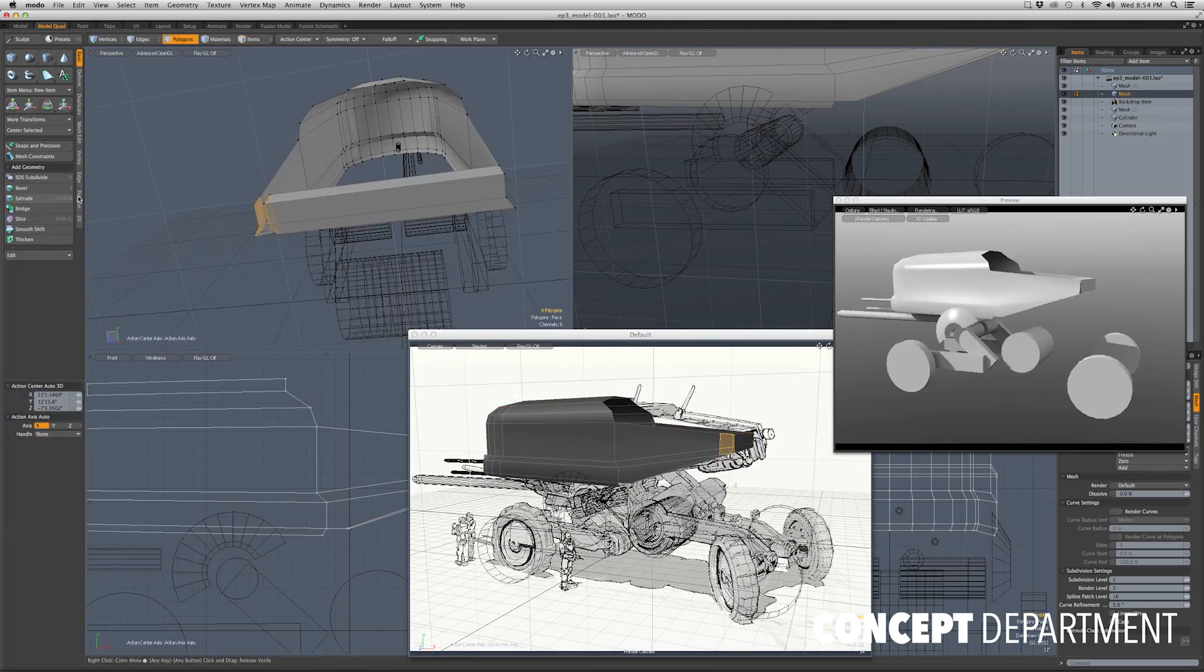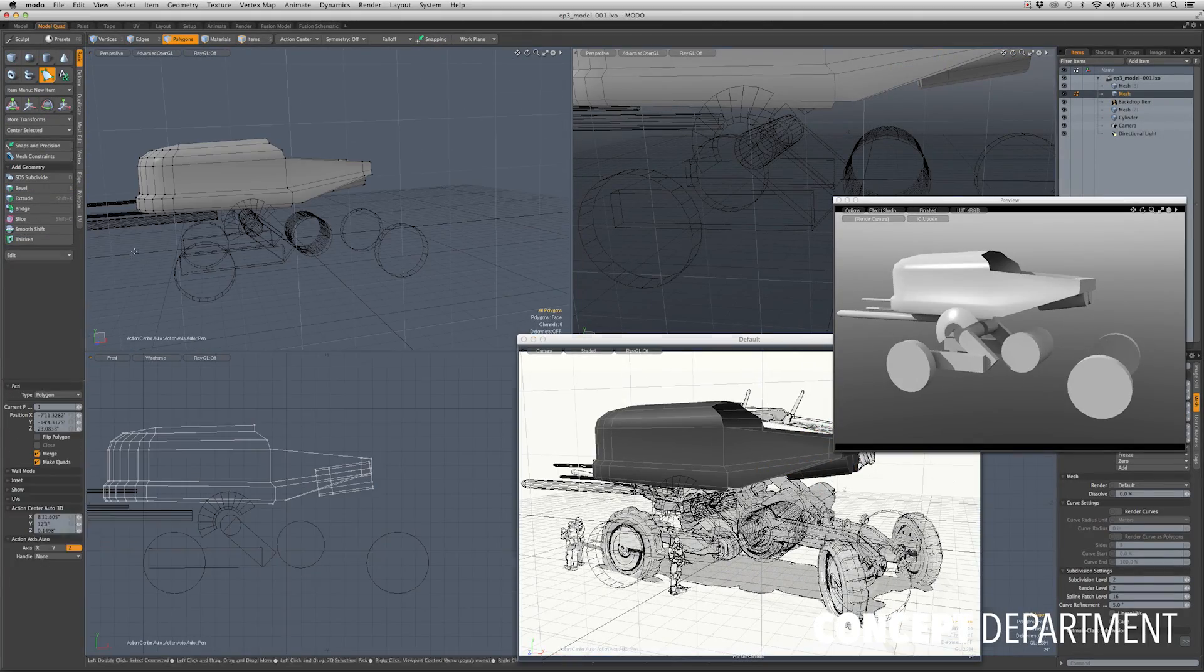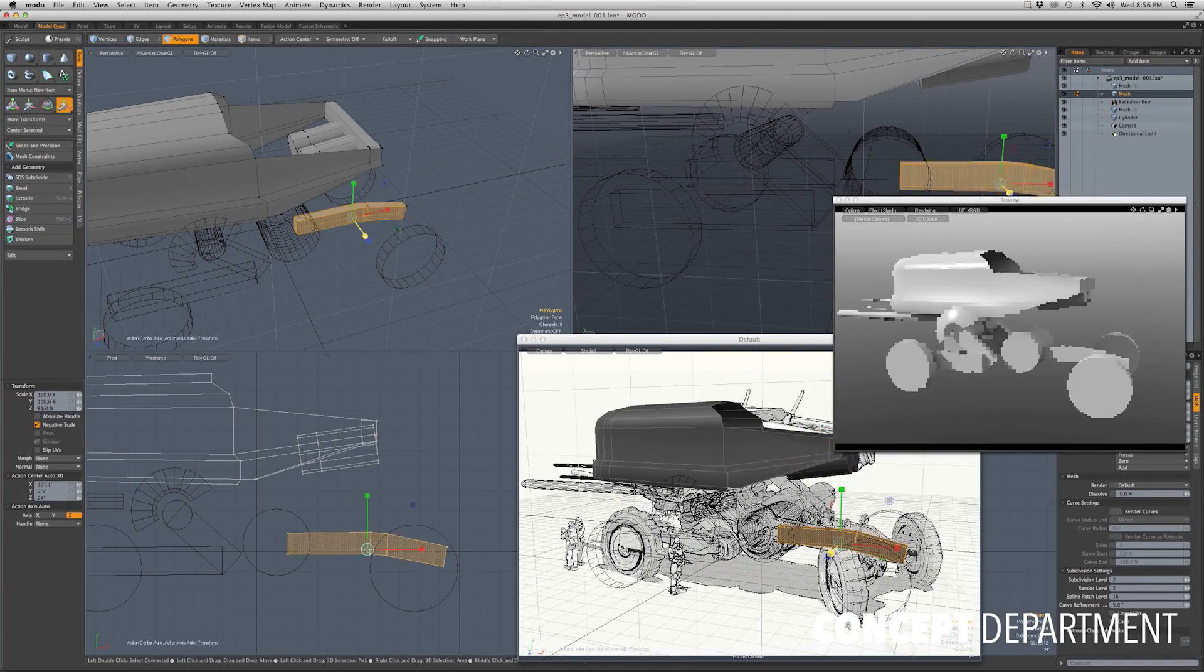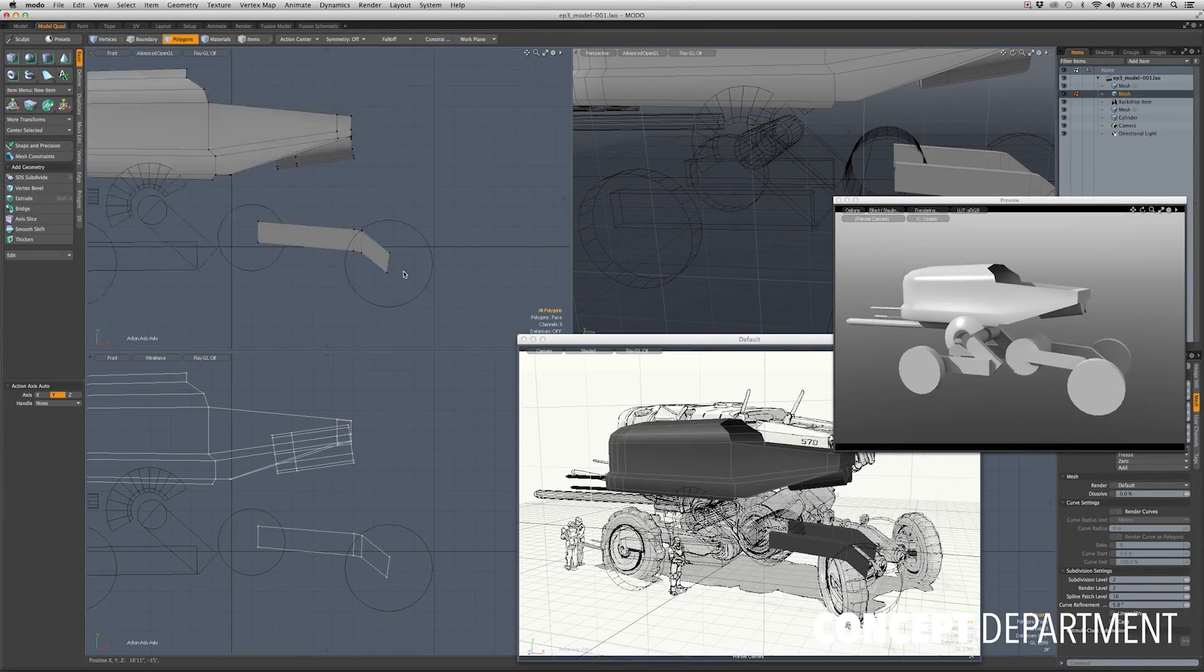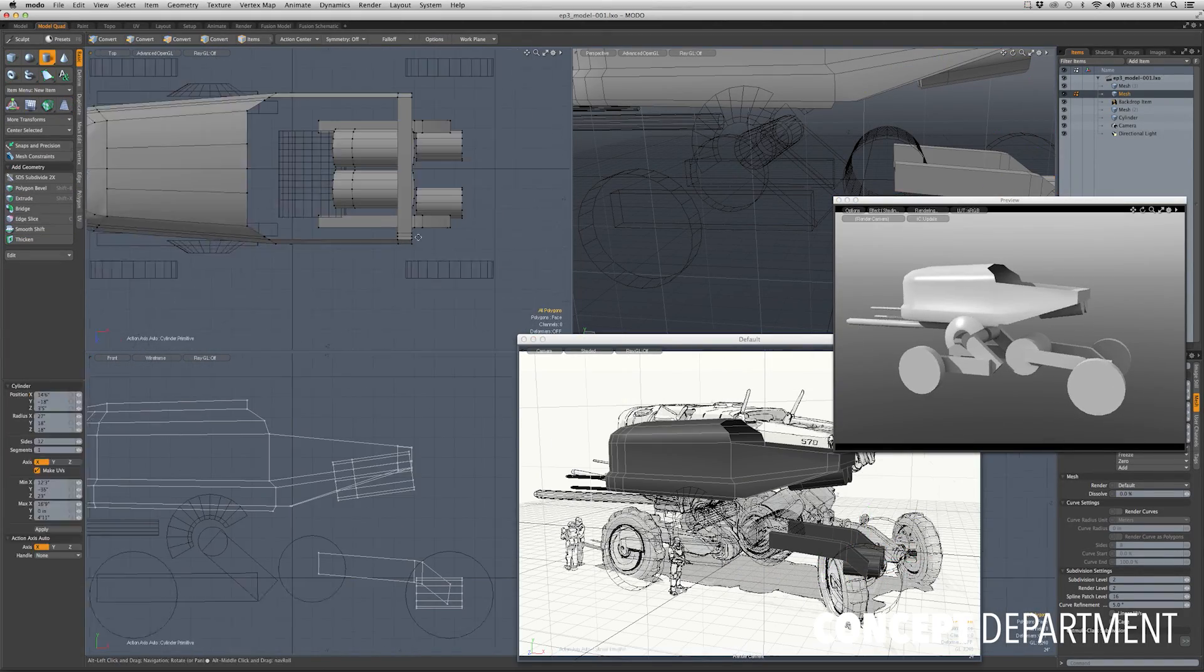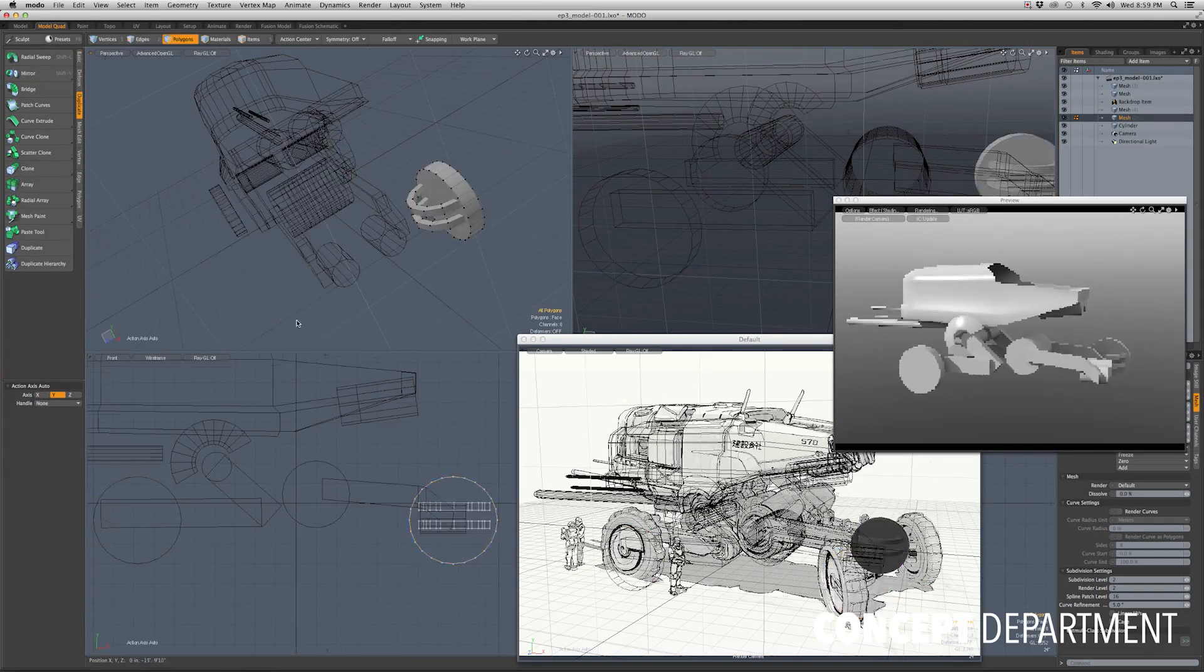This entire build took about 30 minutes start to finish, so I'm just speeding it up to give you an idea of what that looks like. So here is pretty much my final.